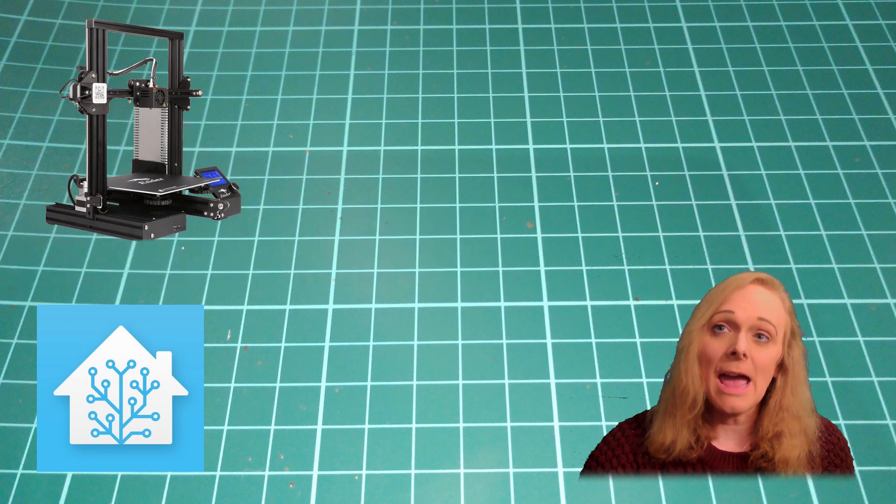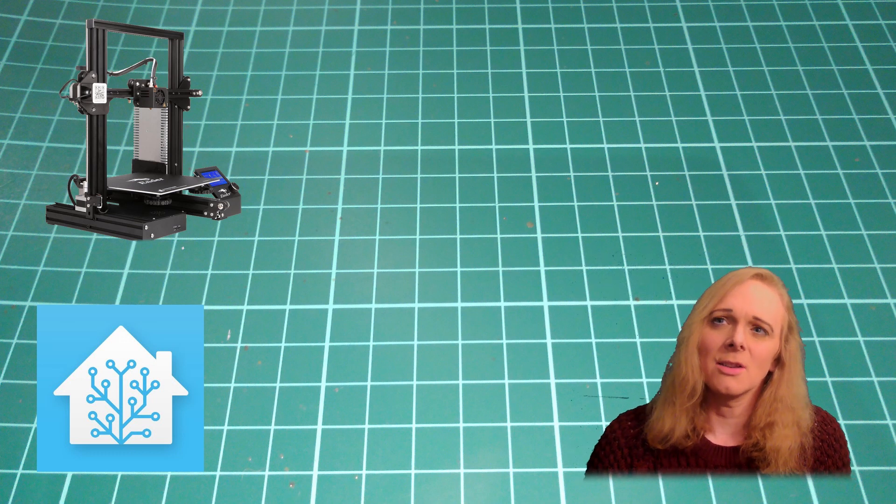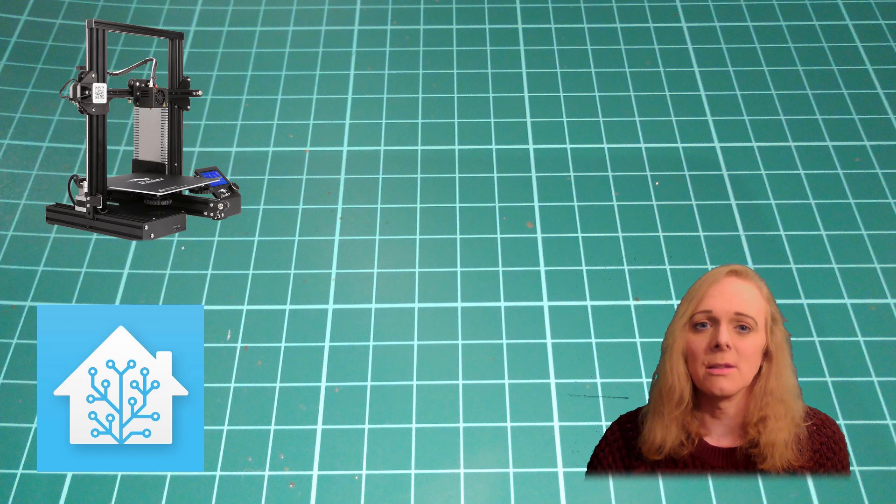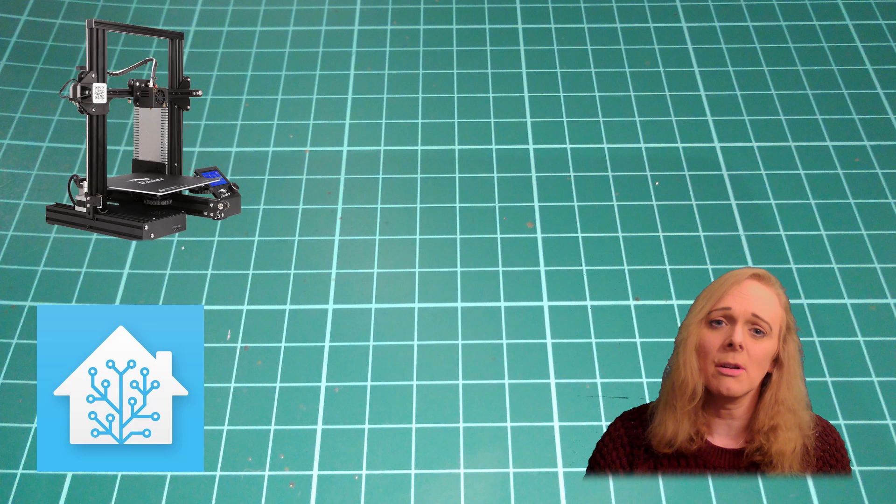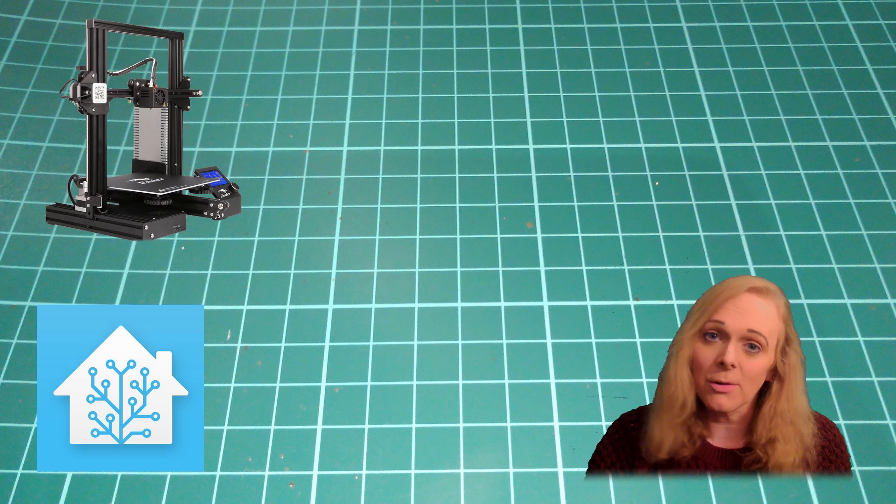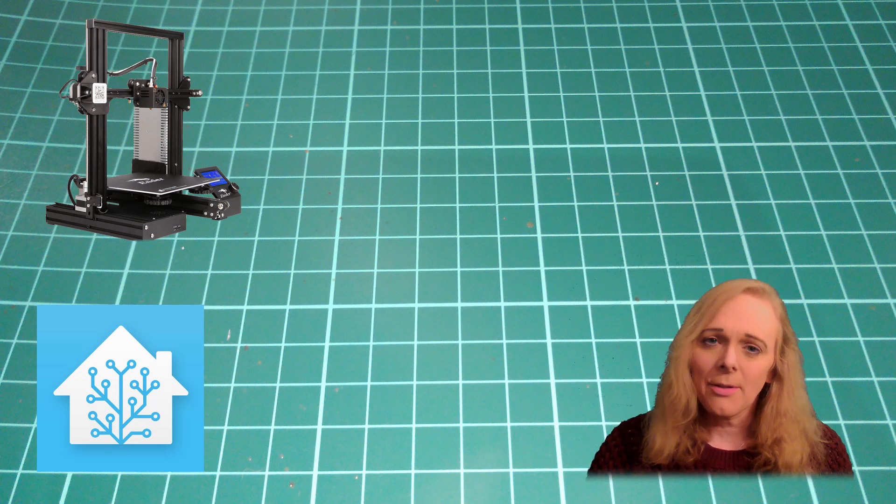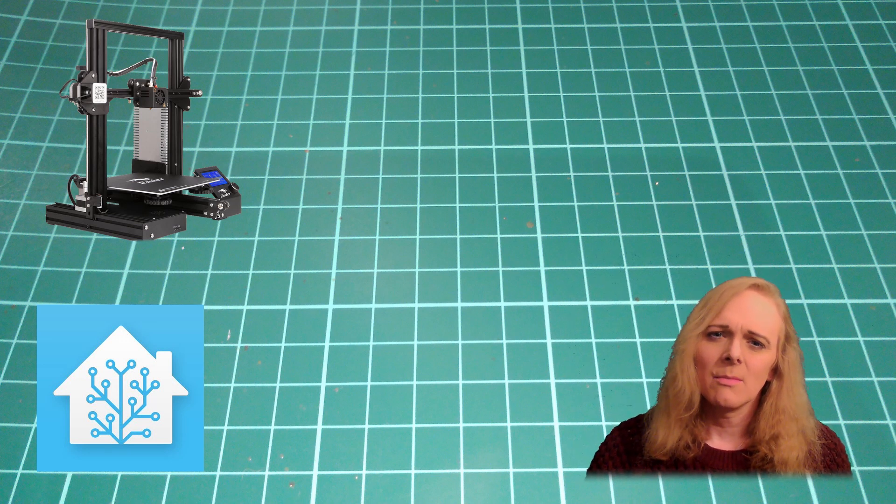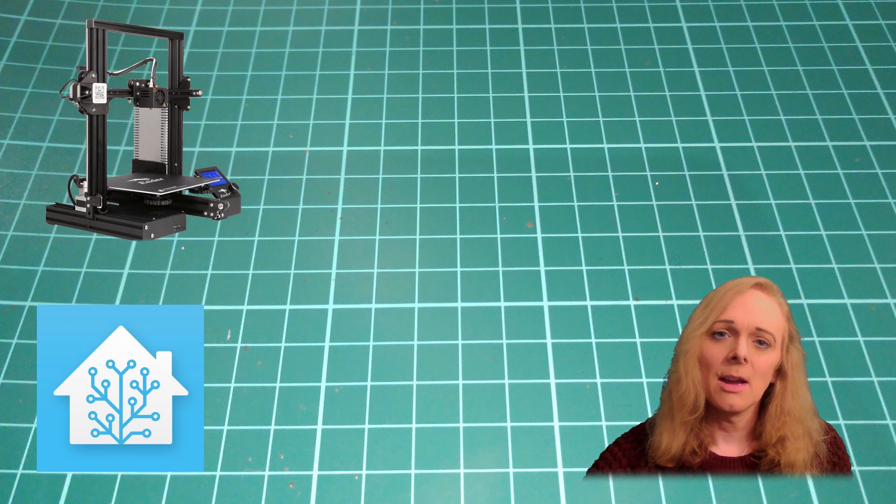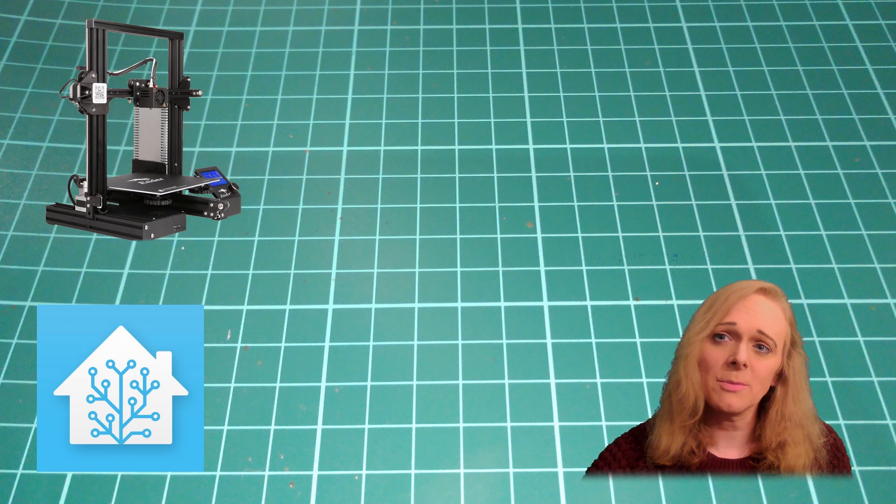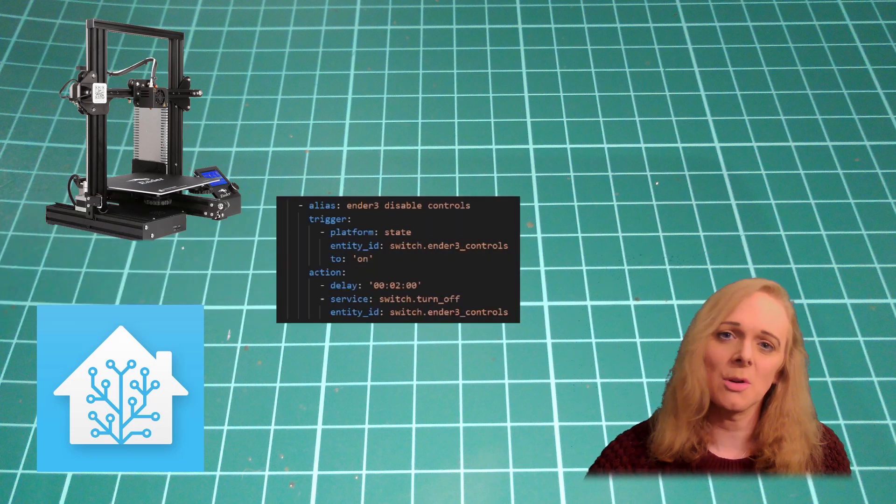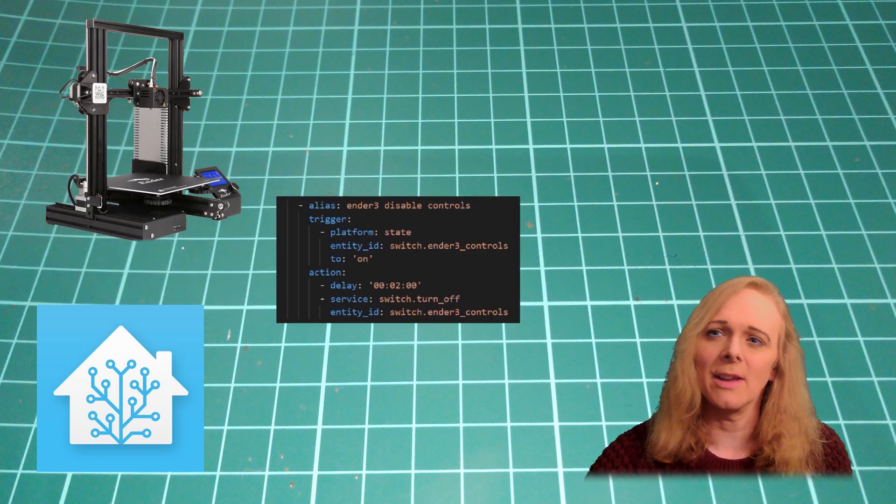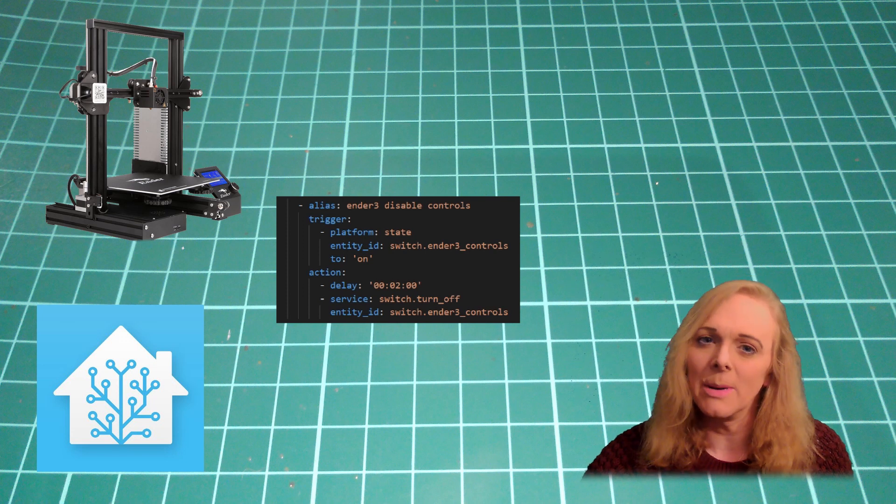Now, every script we use from this point on can check that those Ender 3 controls are turned on before they run. The other thing I've done, as a safeguard, is I've made an automation to turn this switch off again, after a delay of 2 minutes.